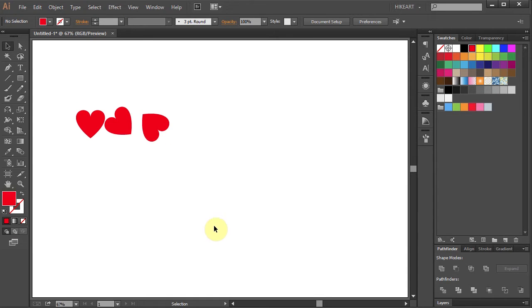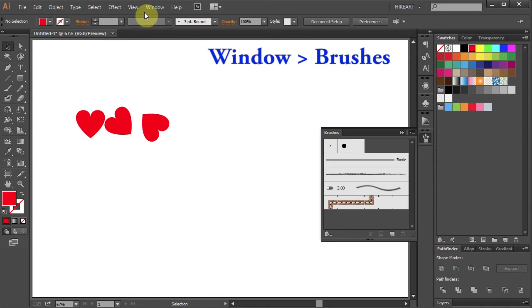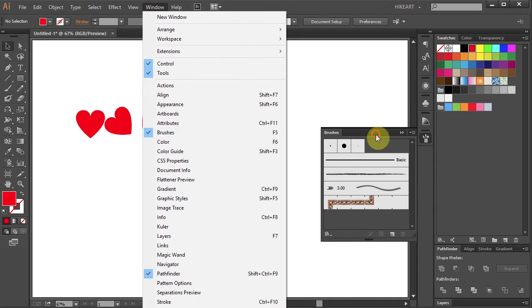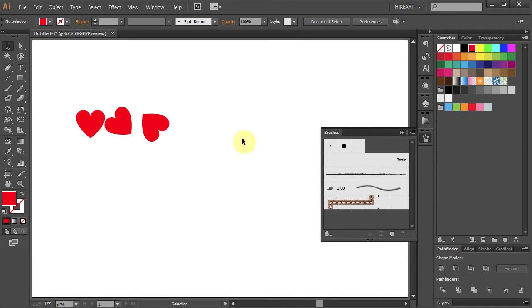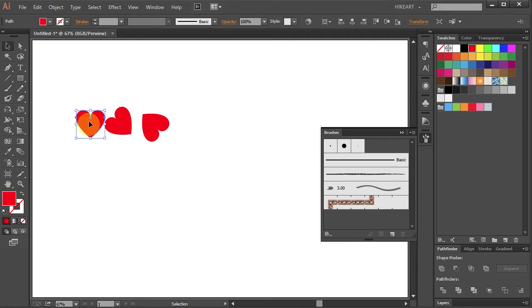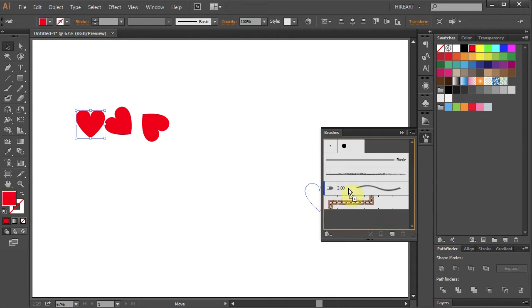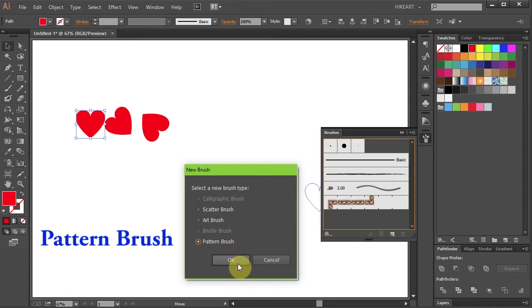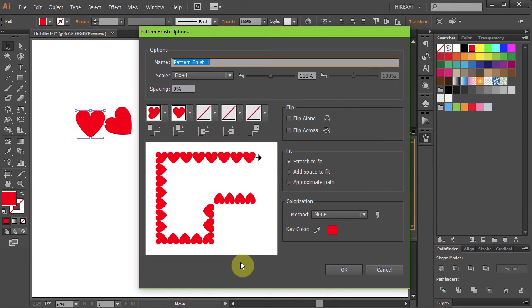Open the brushes panel, if you don't see it go to window and select brushes. Now click on the first heart, hold and drag it into this panel. Select the pattern brush and click OK.